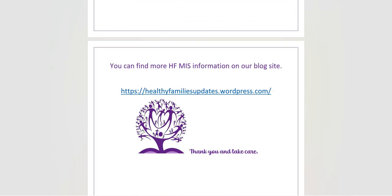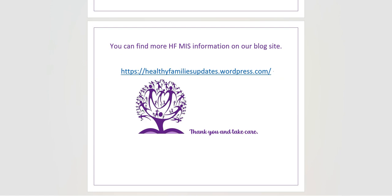We hope this demonstration has been helpful. Thank you for taking the time to watch this video. It will be posted on our blog and the MIS, along with other training videos. We hope to see you next time. Take care. Bye.